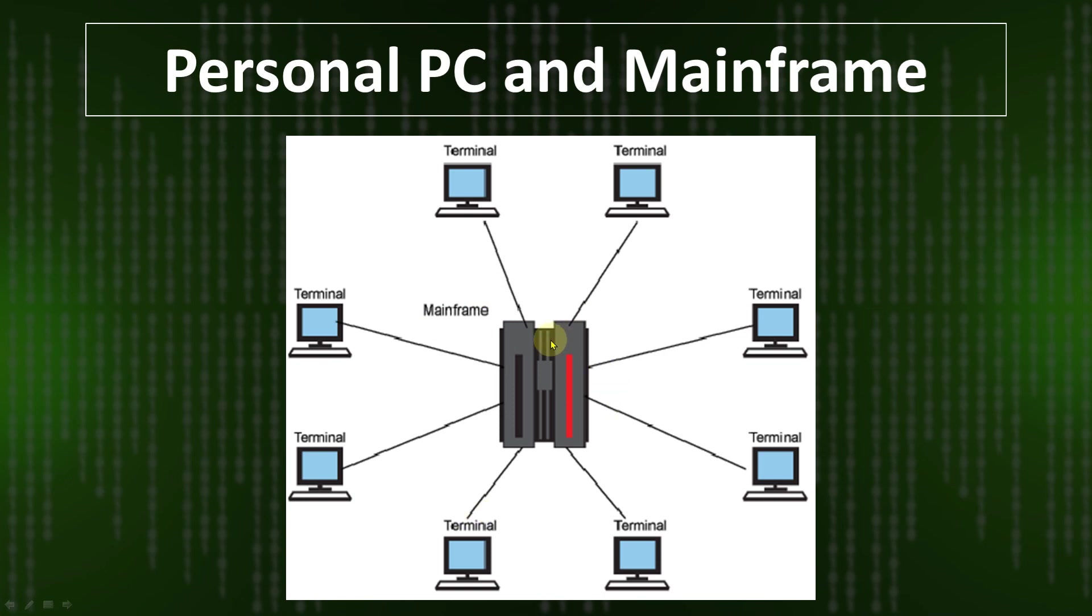Connecting with the mainframe system means the user will be able to do operations in the mainframe system. Previously I discussed the personal PC. Now you will be able to understand the difference between personal PC and mainframe and why we use mainframe.